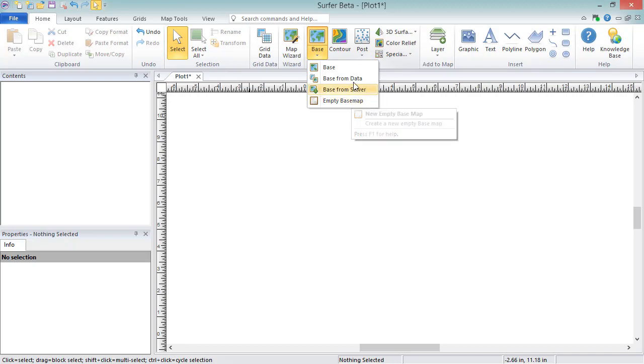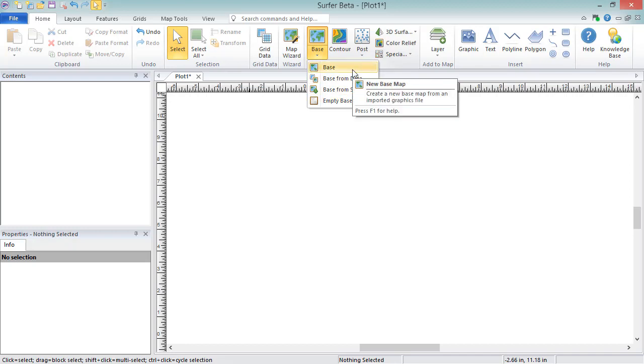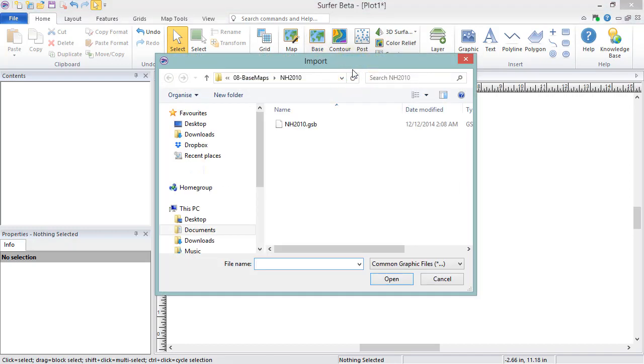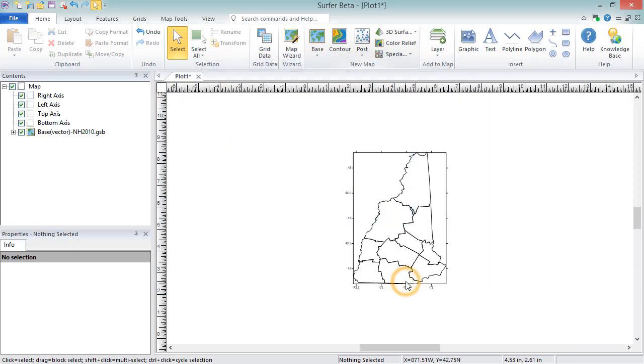We will click Base to load in a vector file. In the Import dialog, choose your image or vector file and click Open. The basemap is created with the default properties.